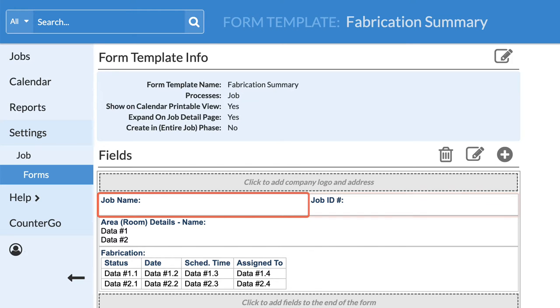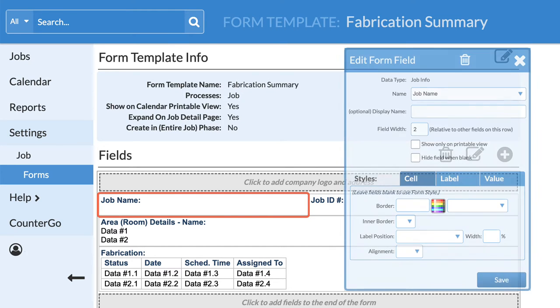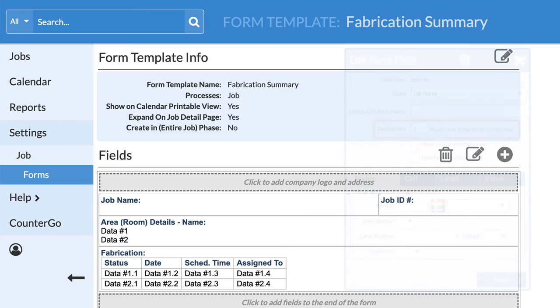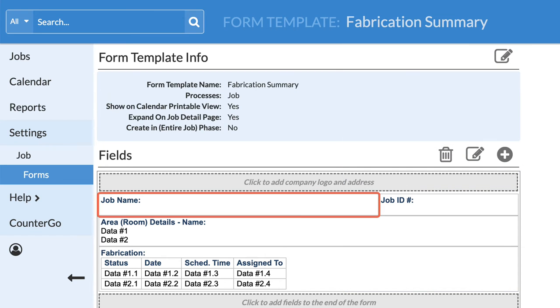If one of those fields is set to 2, then it will take up two times as much space as the other field in that row.